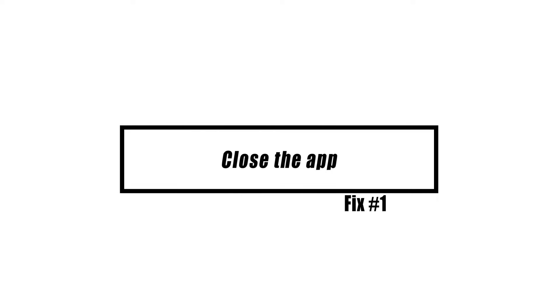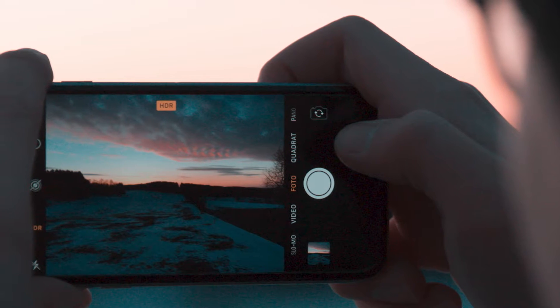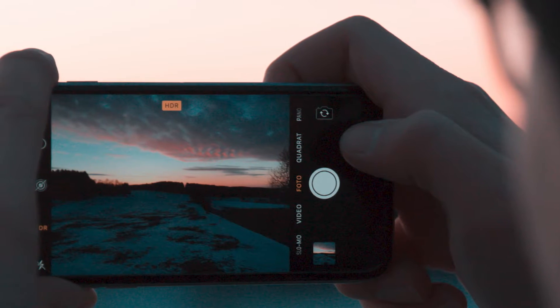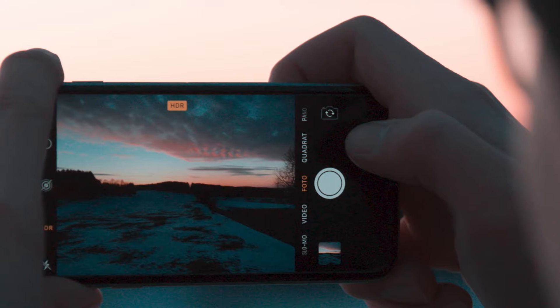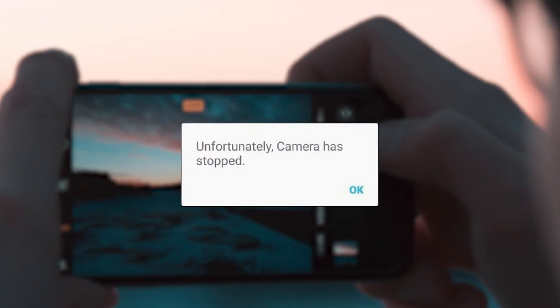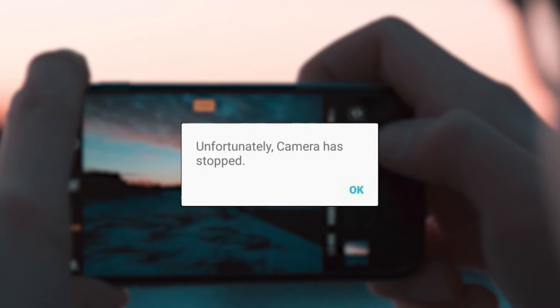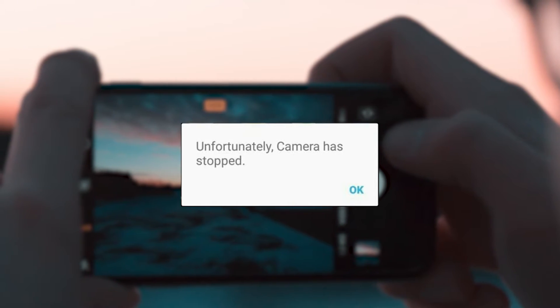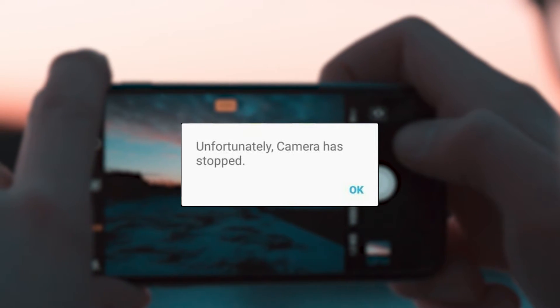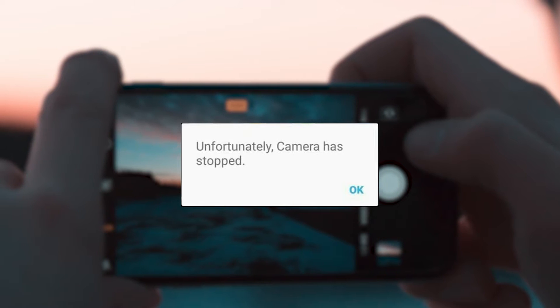Sometimes, restarting the app is all it takes to fix a problem with the camera when your Android device has been running for a long time. It may show an error message like 'Unfortunately, camera has stopped working' or 'Camera failed.' This reloads the app and gets rid of any temporary bugs or glitches that might cause an error message or stop an app from opening.